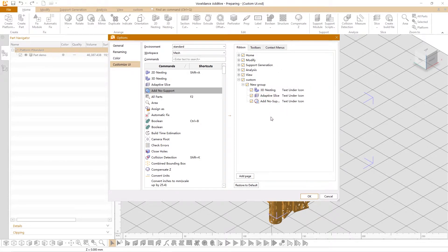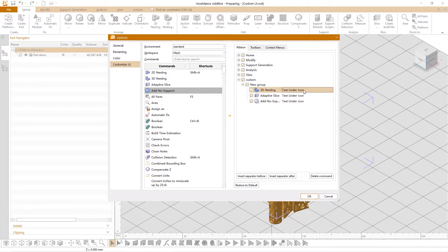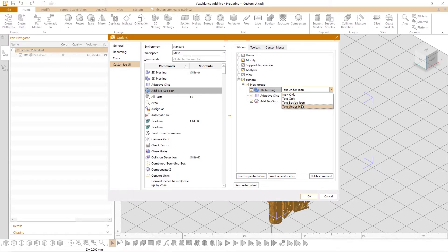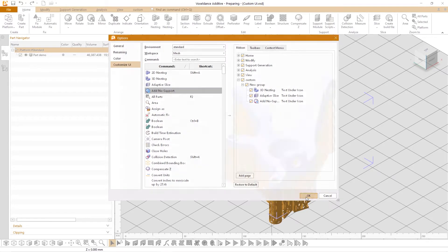On the right side of the command you can set the display mode of the icon including icon only, text only, text beside icon and text under icon. Click ok to complete the interface customization.